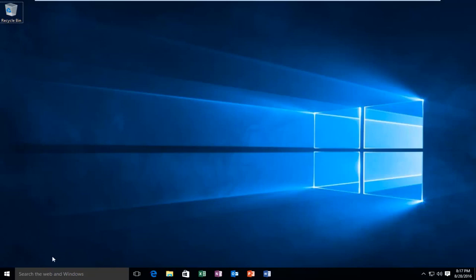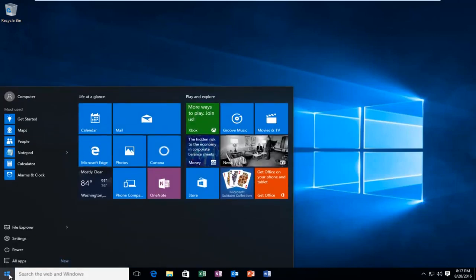We're going to head over to our start button. I'm going to left click on it. Then we're going to left click on settings.